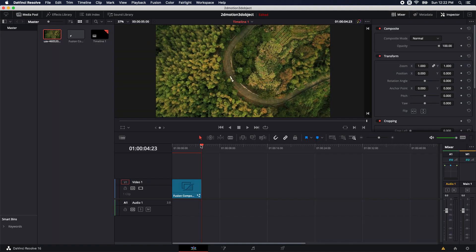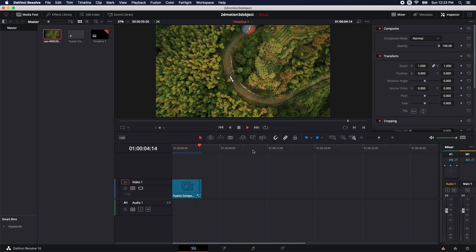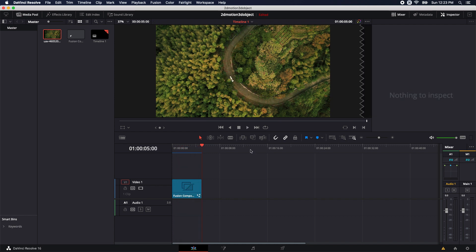Now let's go ahead and take a look at it. Let's jump out and let it cache — that took about 30 seconds. Hit spacebar to preview it, and now we can see that our sphere is inside our scene and it's animating.